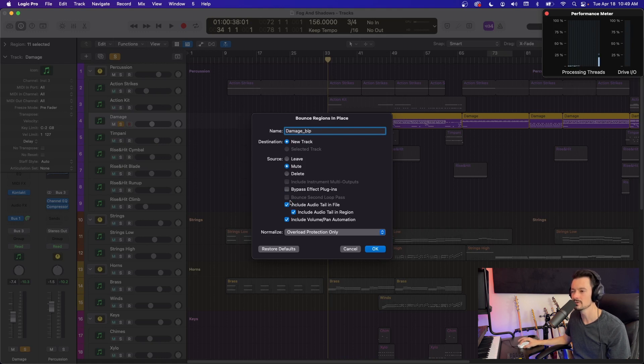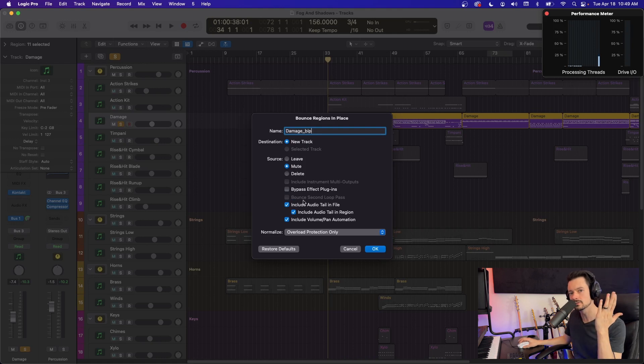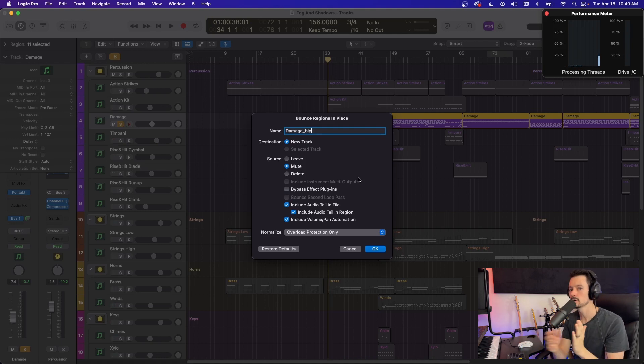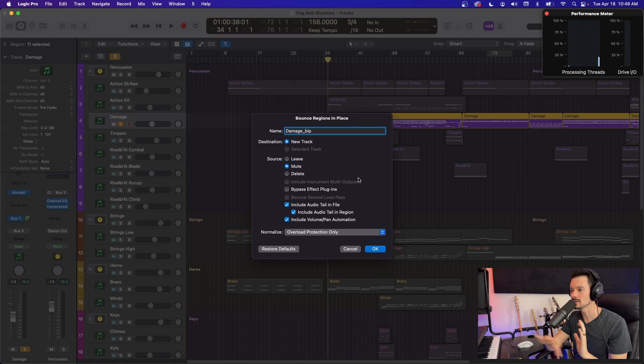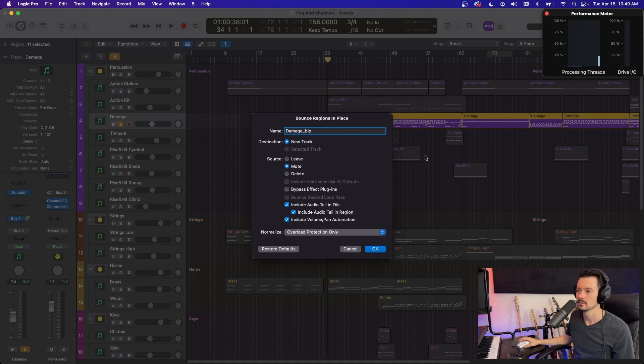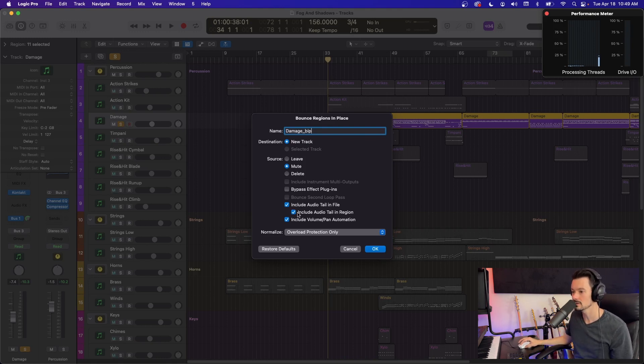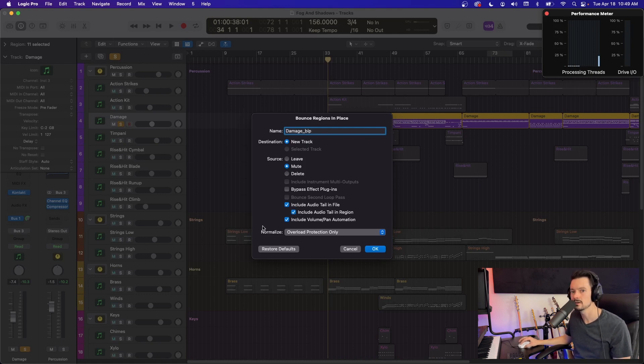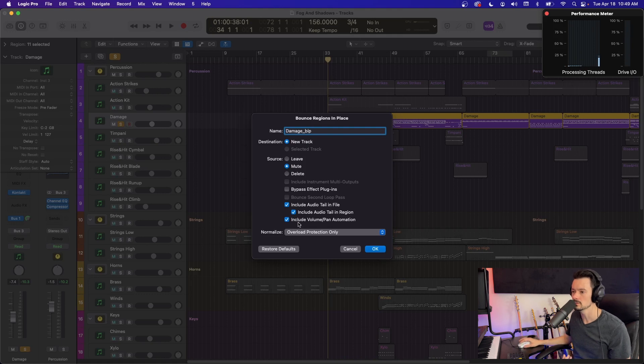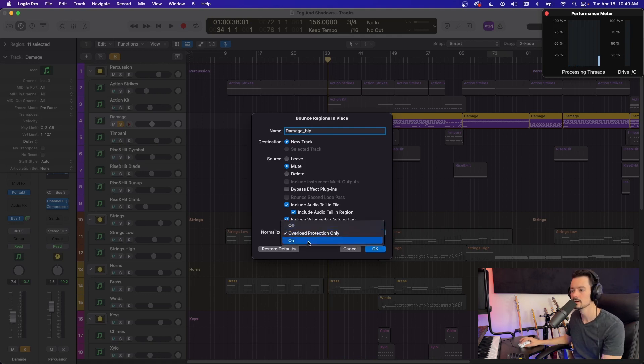And then do you want to include the audio tail? So that's after the audio stops, kind of that throw, any reverb, any release that's happening on that. And then do you want to include the audio tail in the region? Yeah, we want to do that. And then any volume and pan automation, do you want to include that? And so we do want to include that right here.